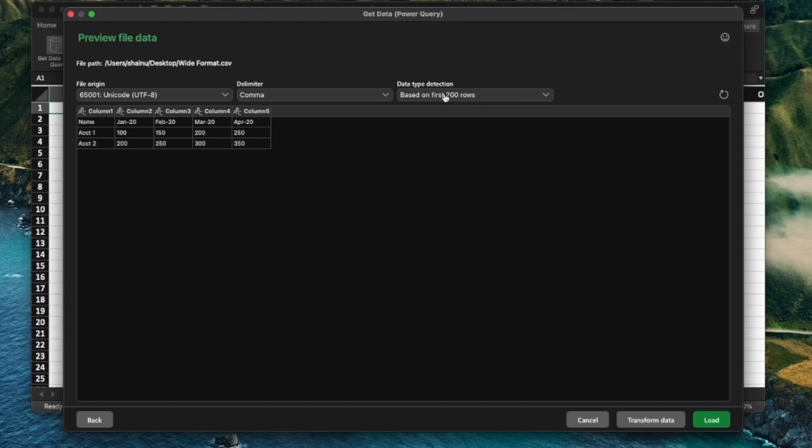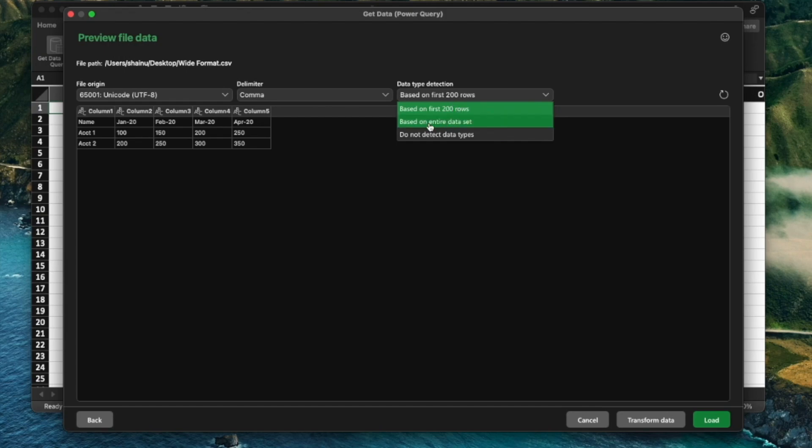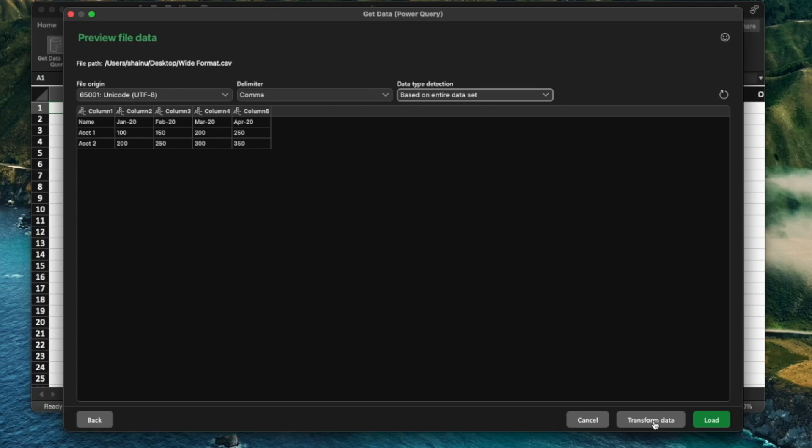And in the data type detection, very likely you may be working with a very big file and may have more than 200 rows. So you want to select based on the entire data set instead, and then select the option to Transform Data.